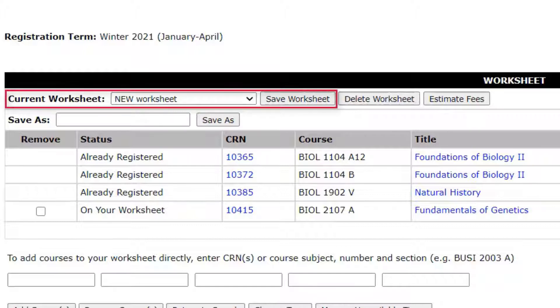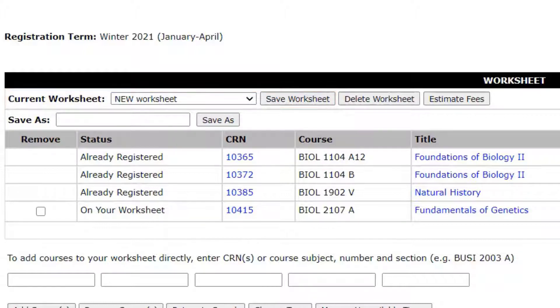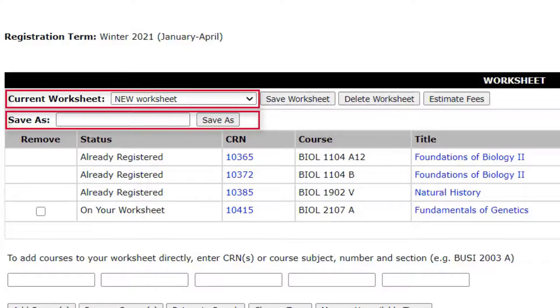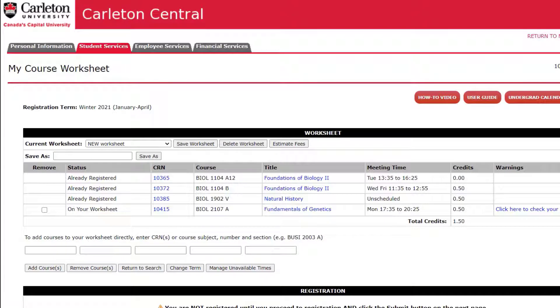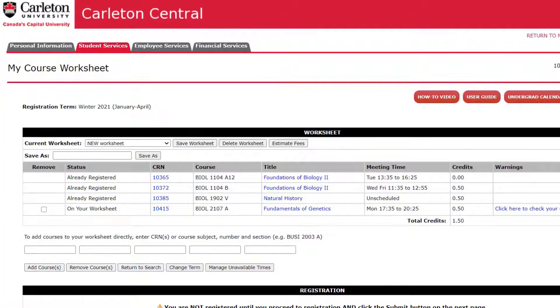You can also select your current worksheet and click Save Worksheet to save your current worksheet, or Delete Worksheet if you want to delete it. Selecting New Worksheet will allow you to create new worksheets.